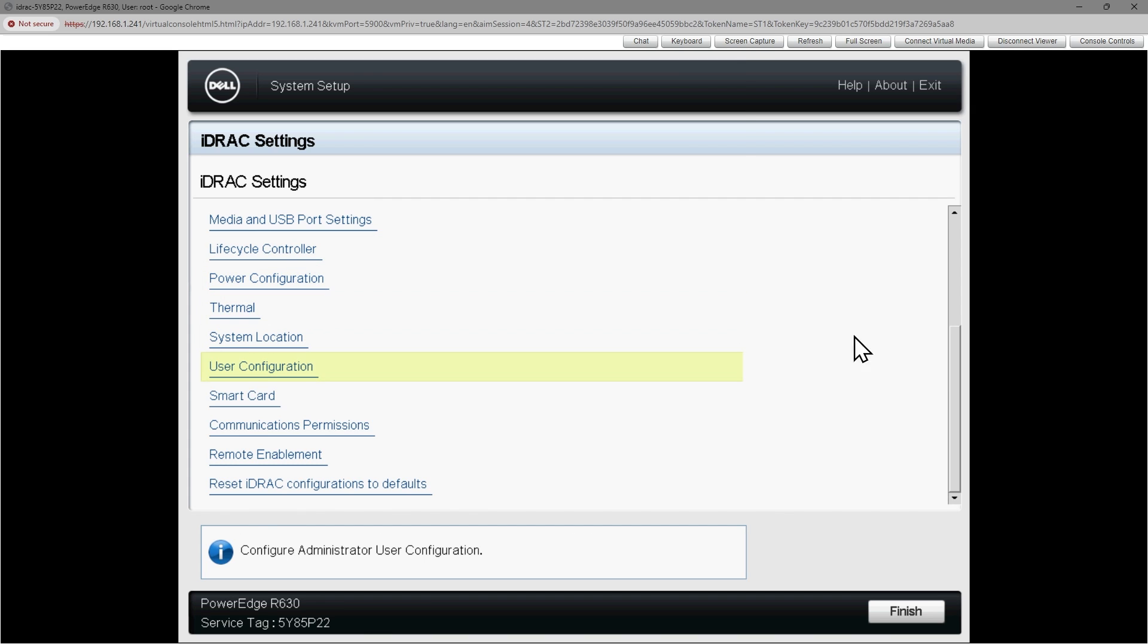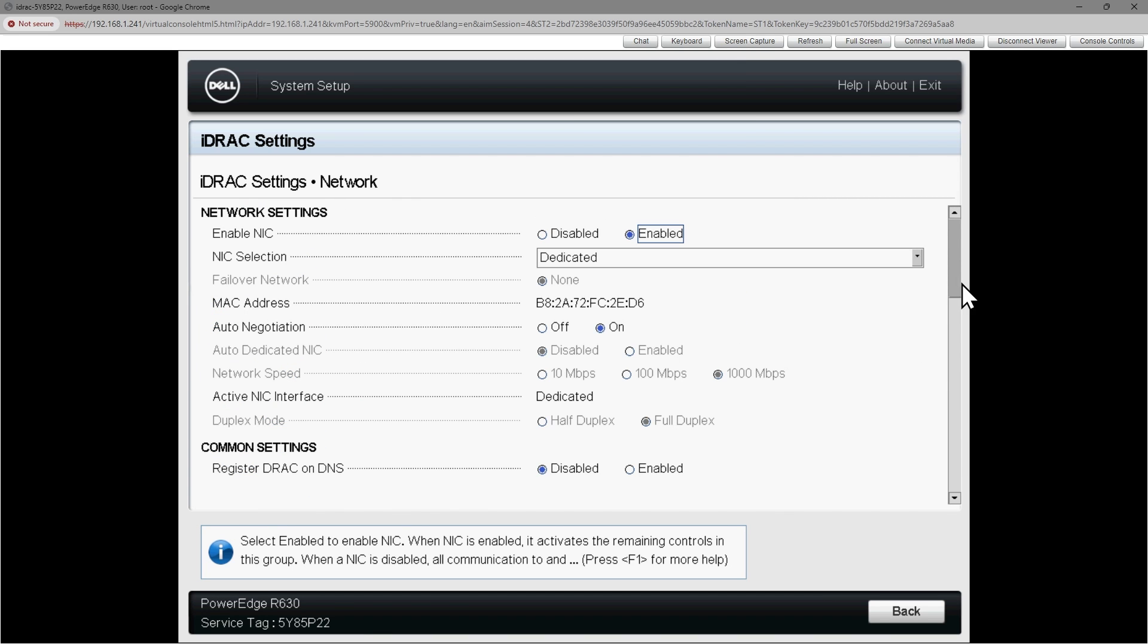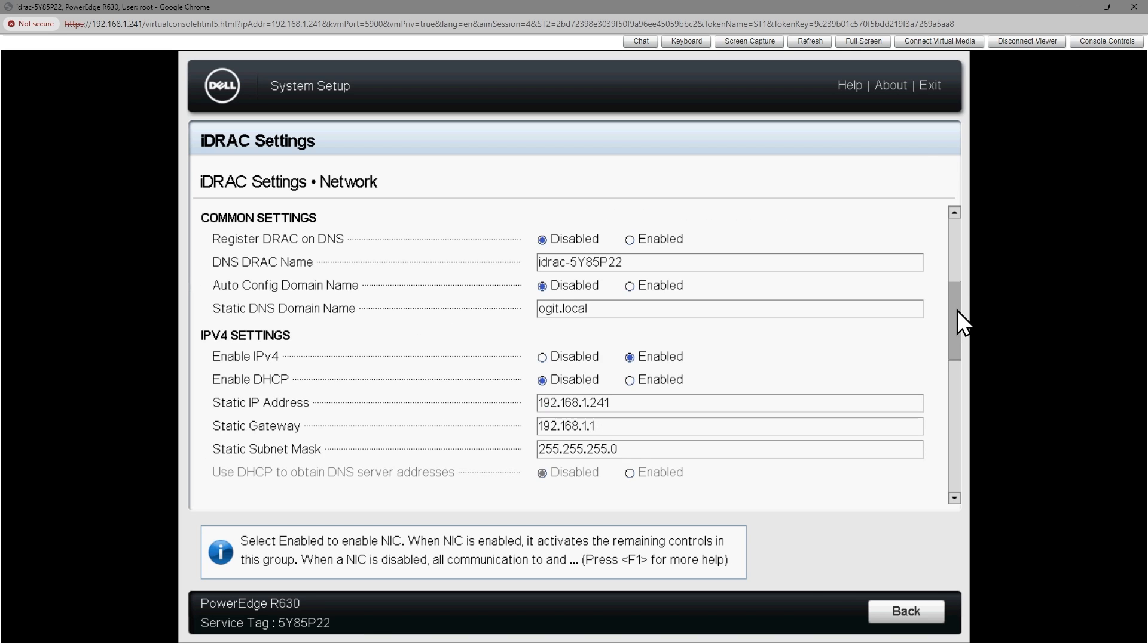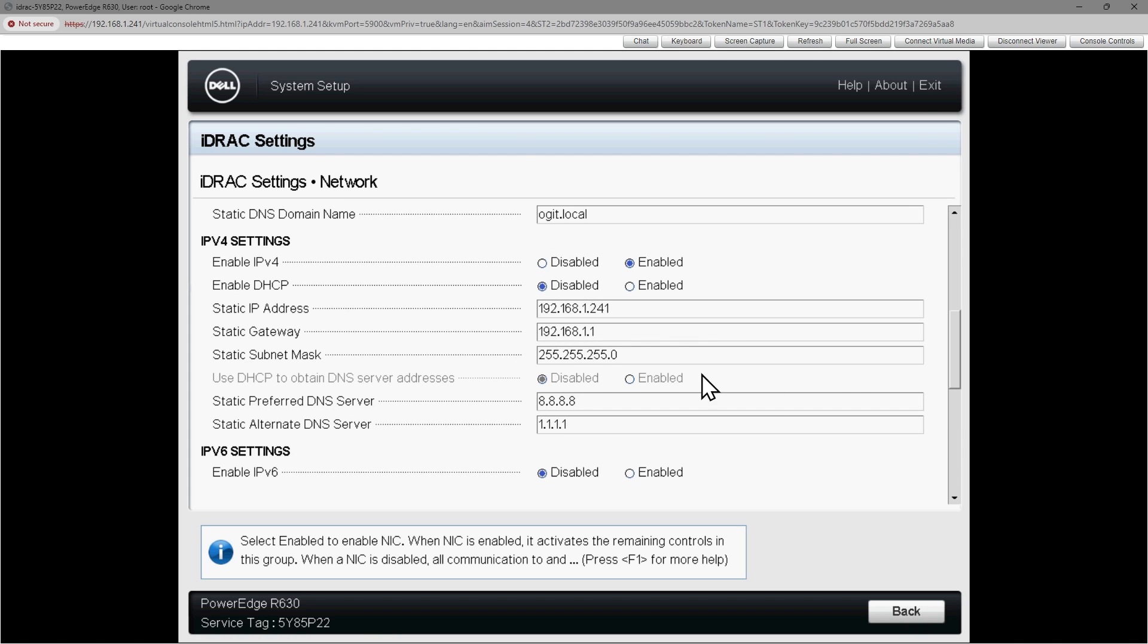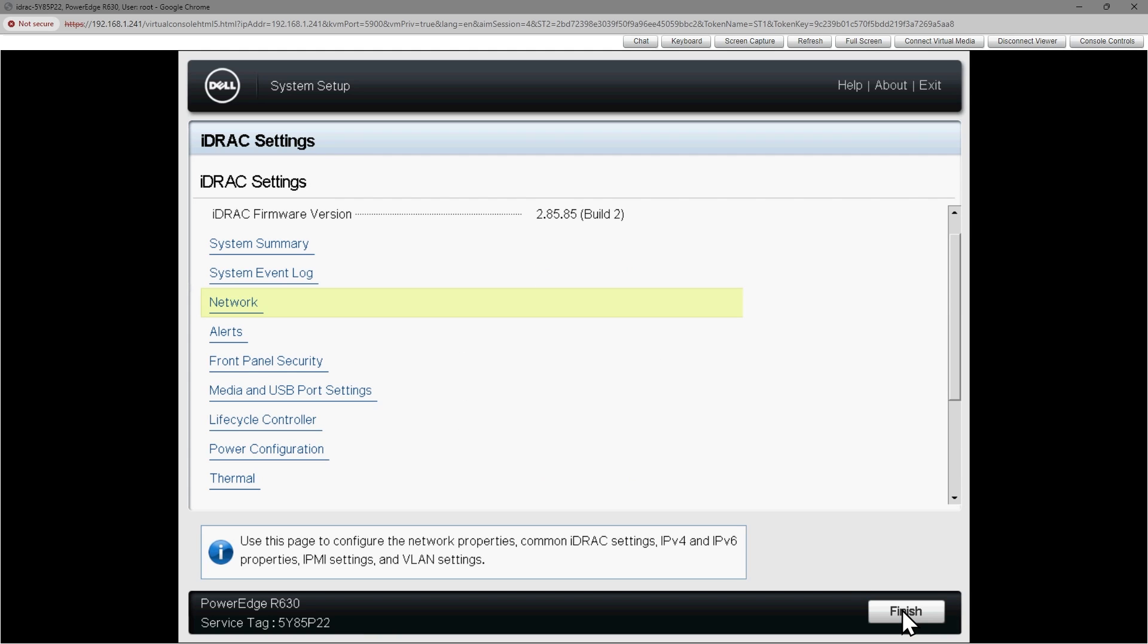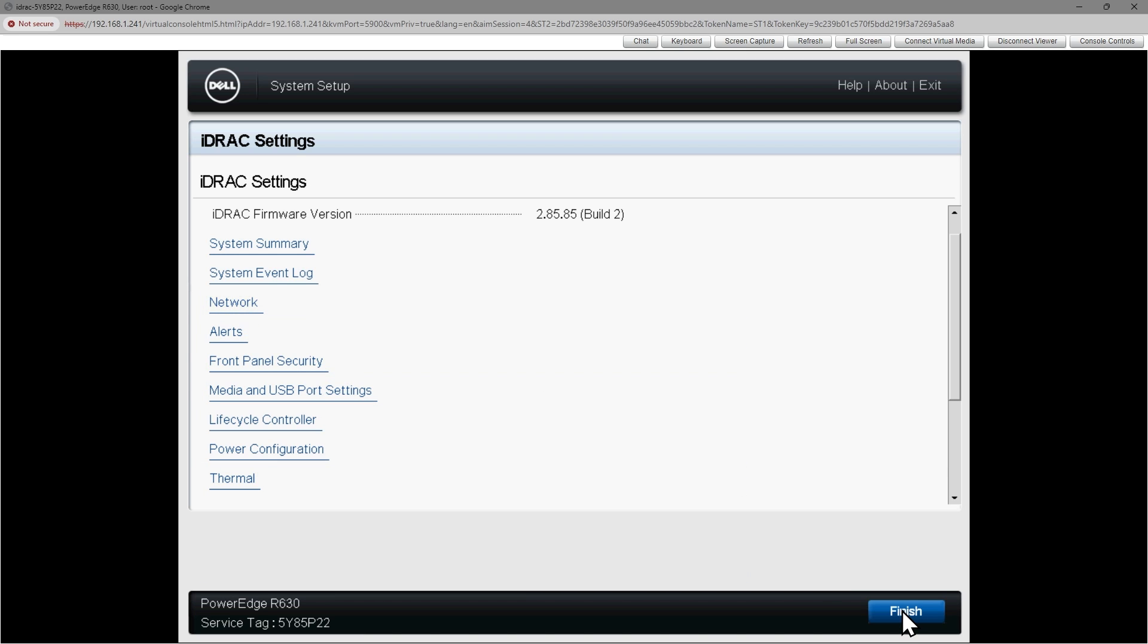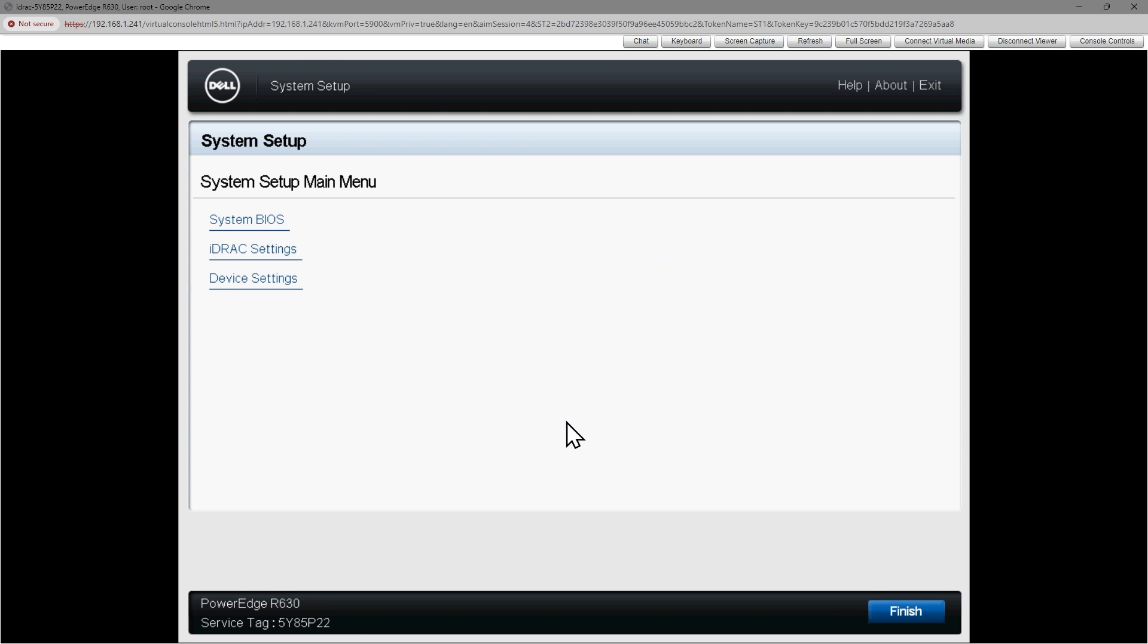And then under iDRAC settings, we're going to go to the network settings here. So click on network and then you can specify the IP address that you want to use. So I've already got the IP address specified as 192.168.1.241, but whatever IP address you want to use is great. In addition, we'd want to specify the default gateway as well as the DNS server that this iDRAC can use. So once you've modified this, you click on back and finish and finish and confirm. It'll do a reboot. And then once it reboots, you can now connect with a browser to the management IP address you specified for iDRAC. So I'll click on finish and finish. And the fans are spinning up. Are you sure you want to exit and reboot? And I'm going to say yes.